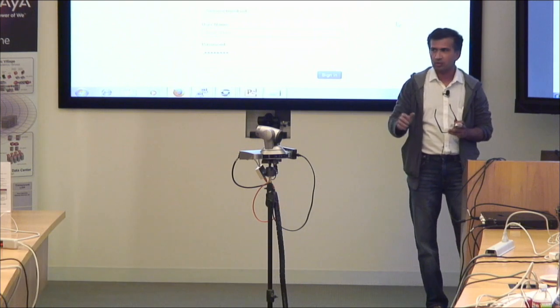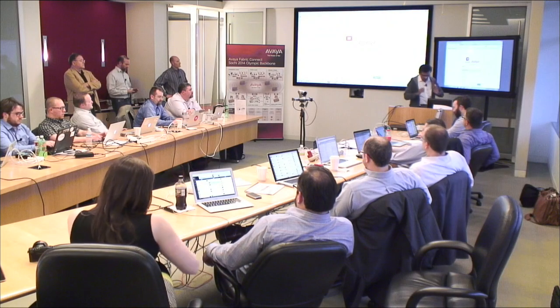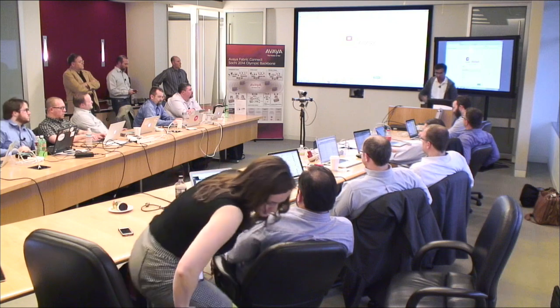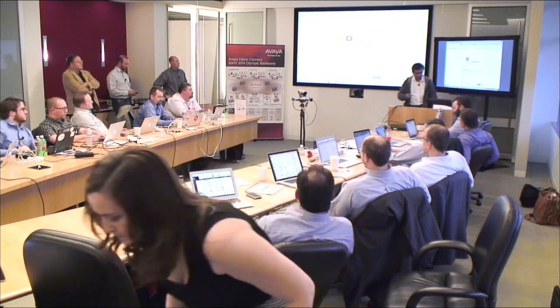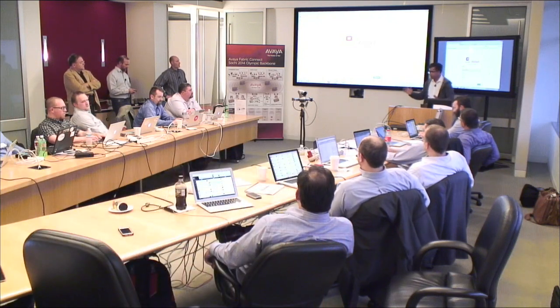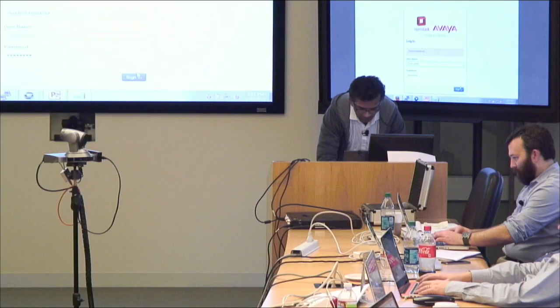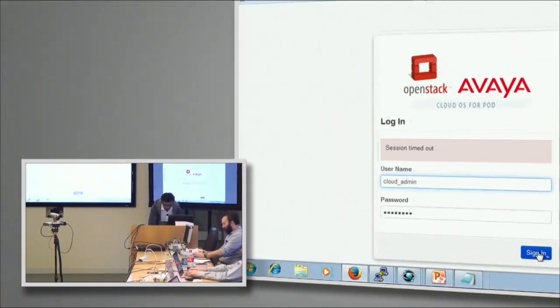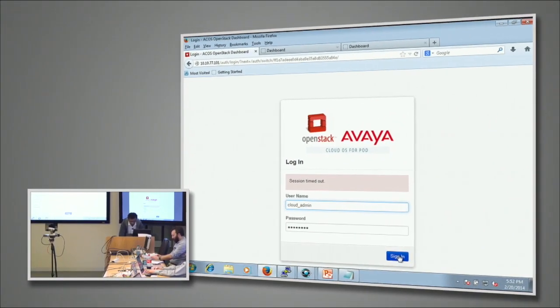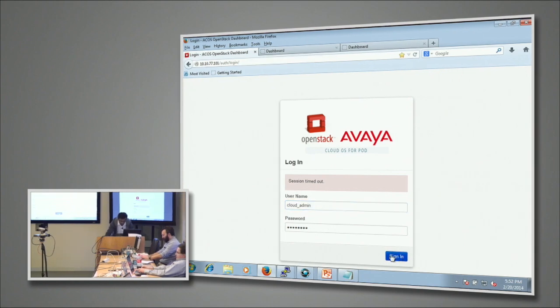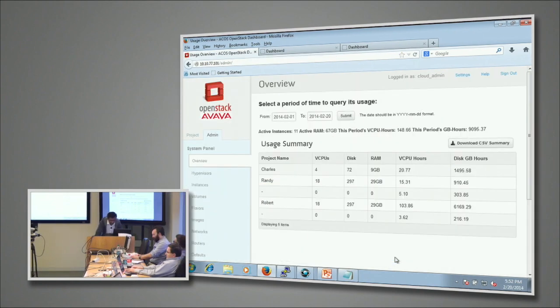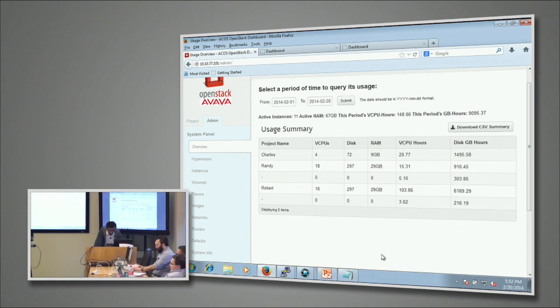The scenario here is you're a cloud administrator and you're going to log in to the OpenStack Horizon UI. Here I already have a user configured called cloud admin and I'm going to log in.